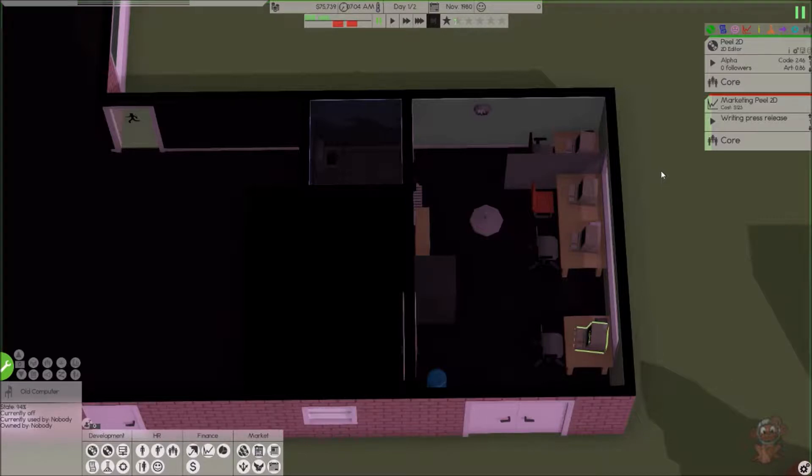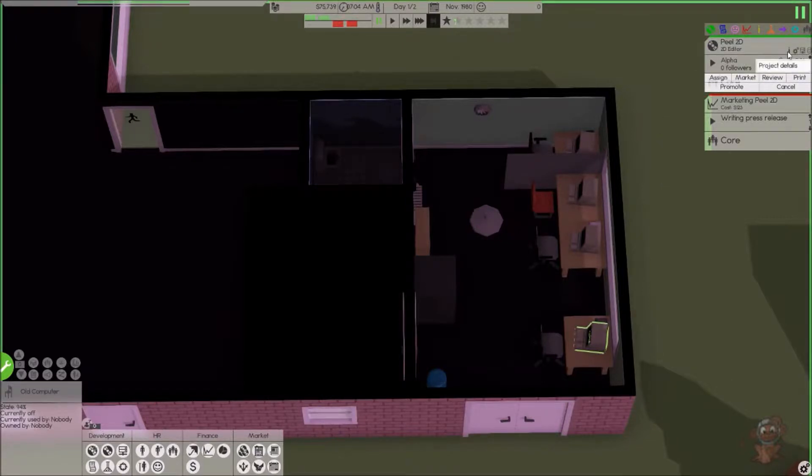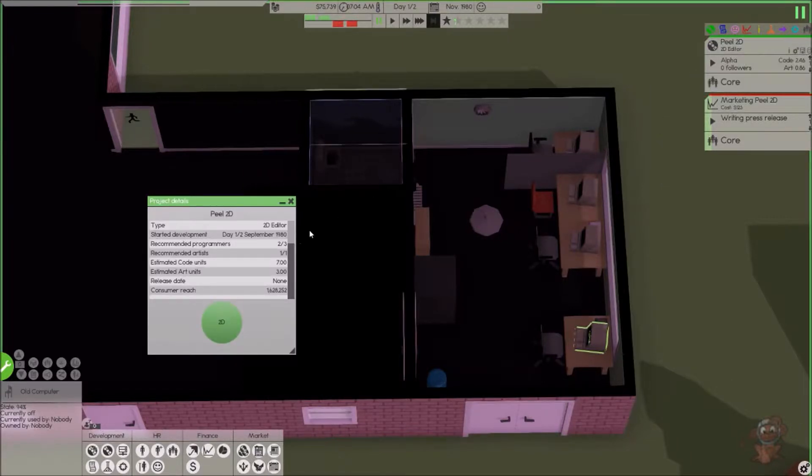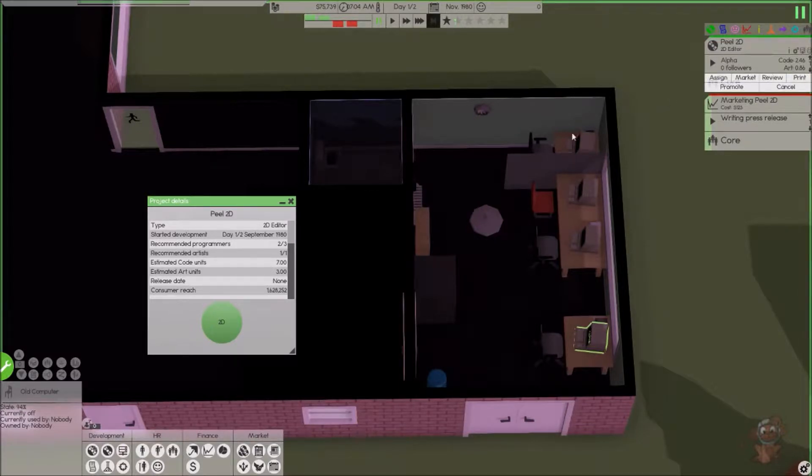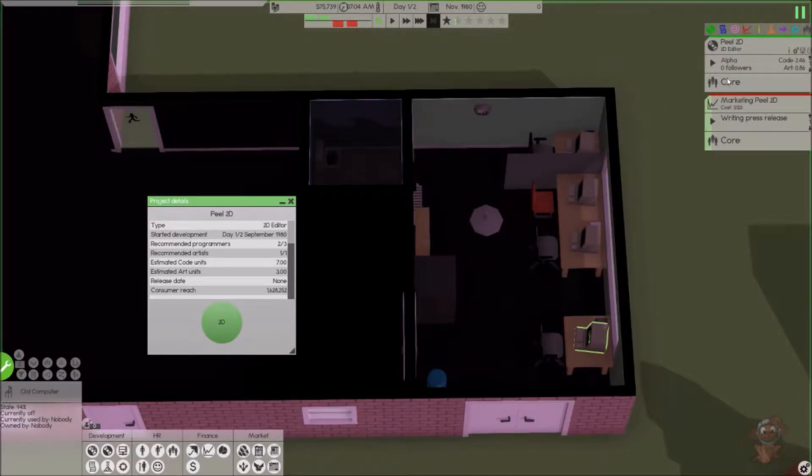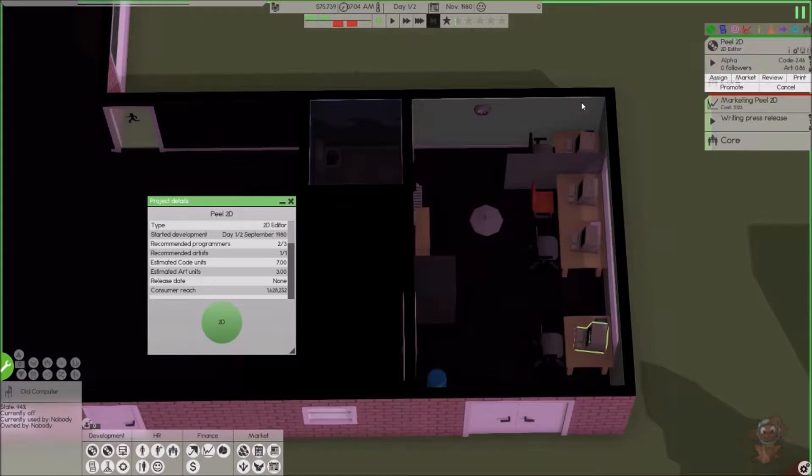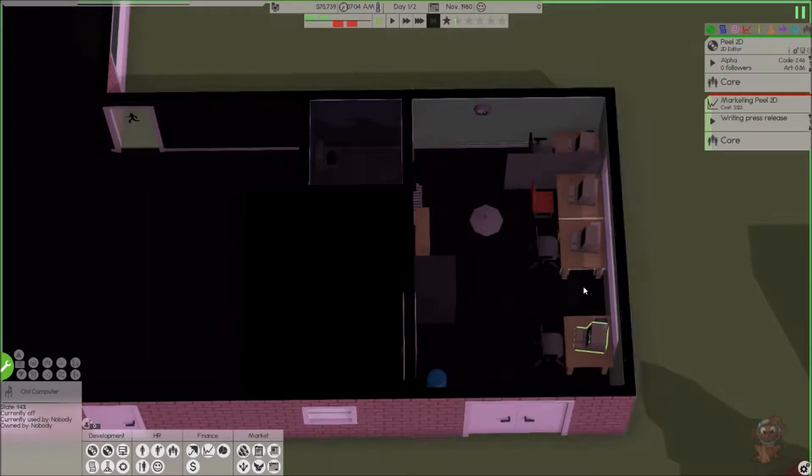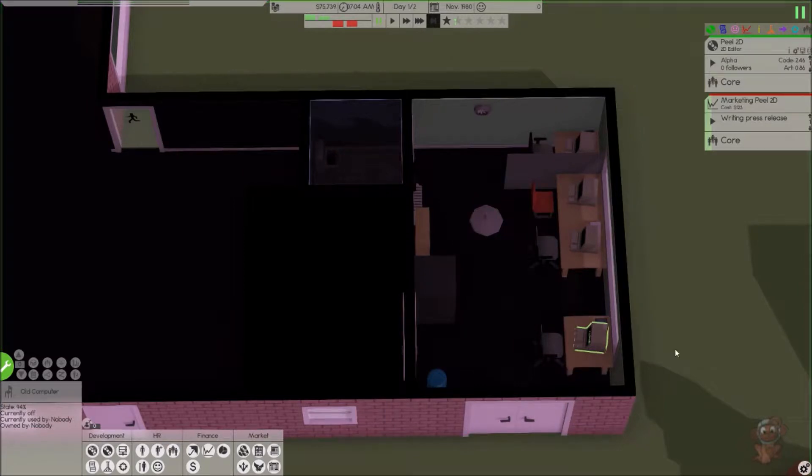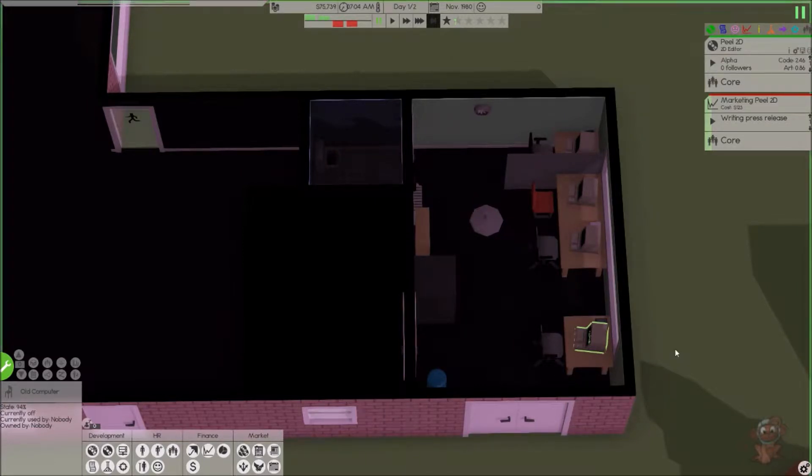We do have to see about how much code we need. So again, we need to get to 7 units, we're at 2.46, and we need 3 units of art, and we're at 0.86. So on this round, I might bring in another coder, and I might bring in another artist to kind of round it out to push it.